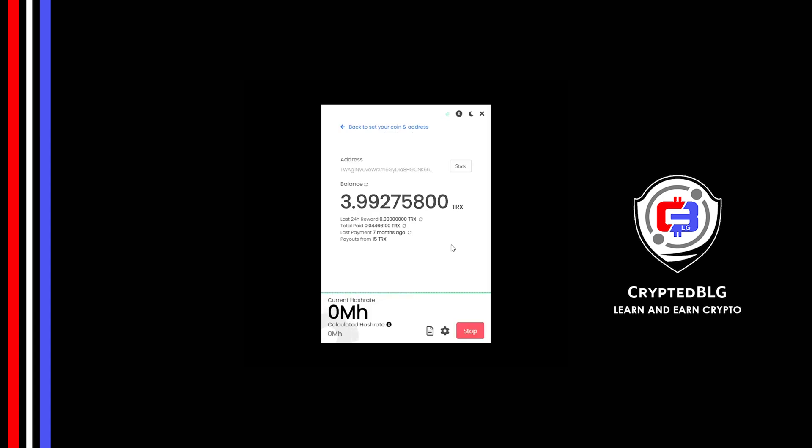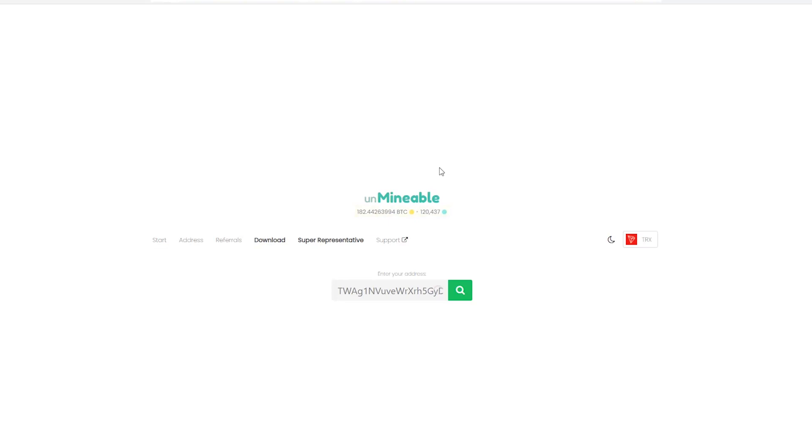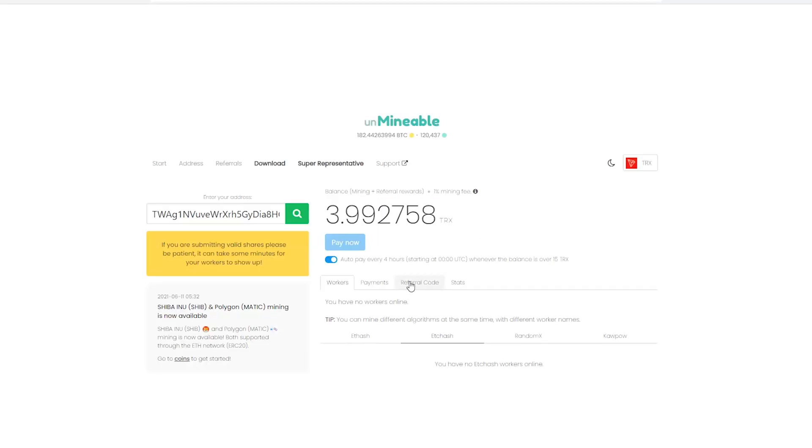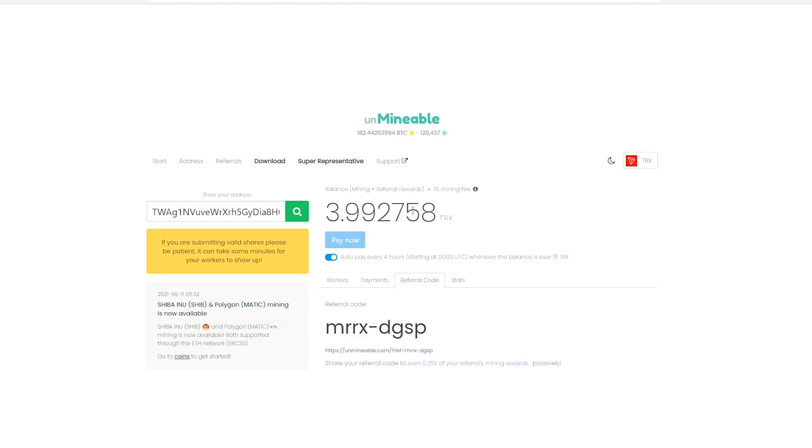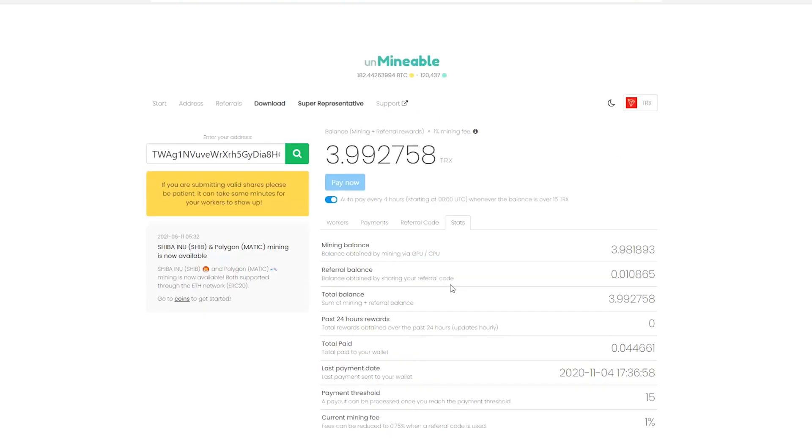Once you're mining, you can click on this stats button. This will open a dashboard where you can see your balance, payout, and you can also get your own referral code here, and your miner stats.